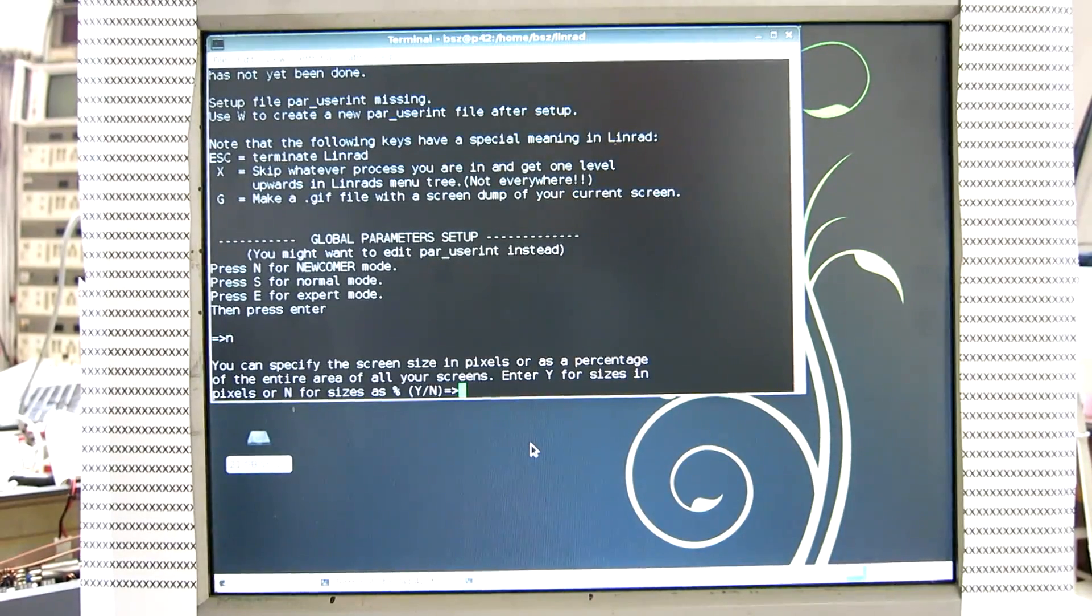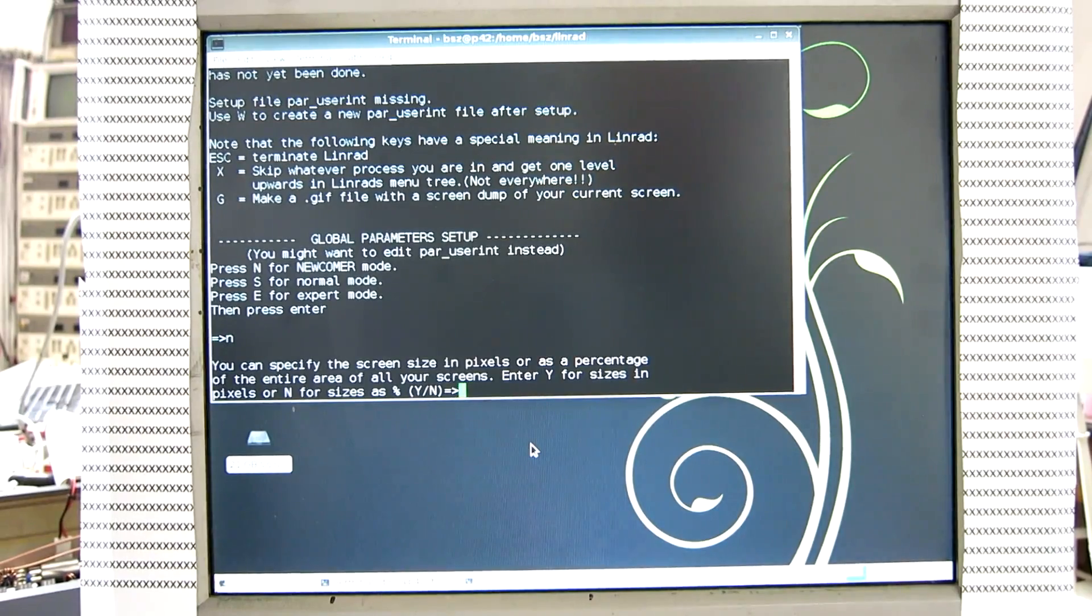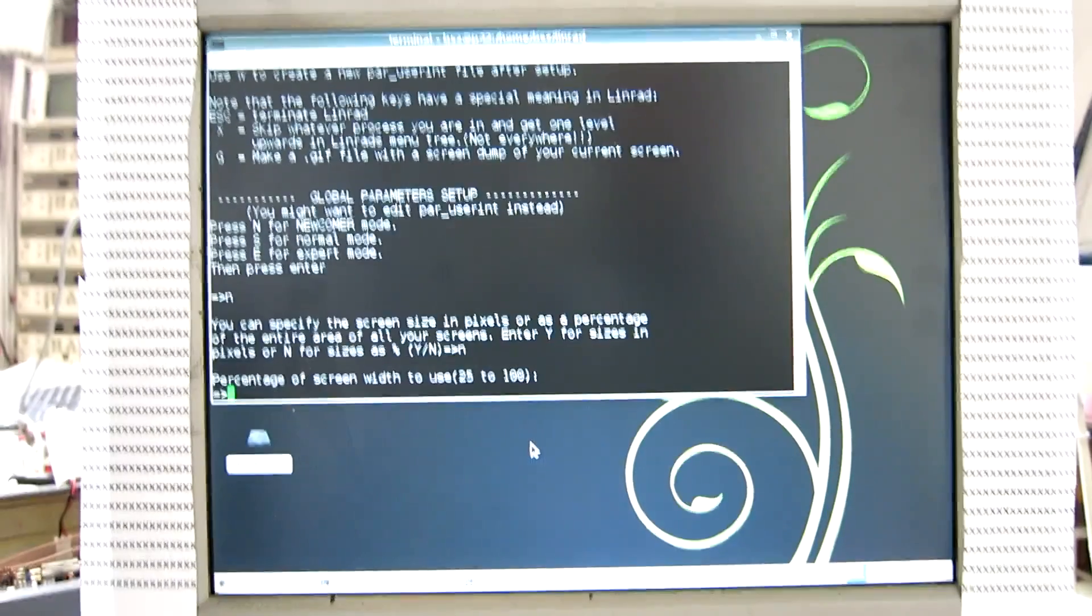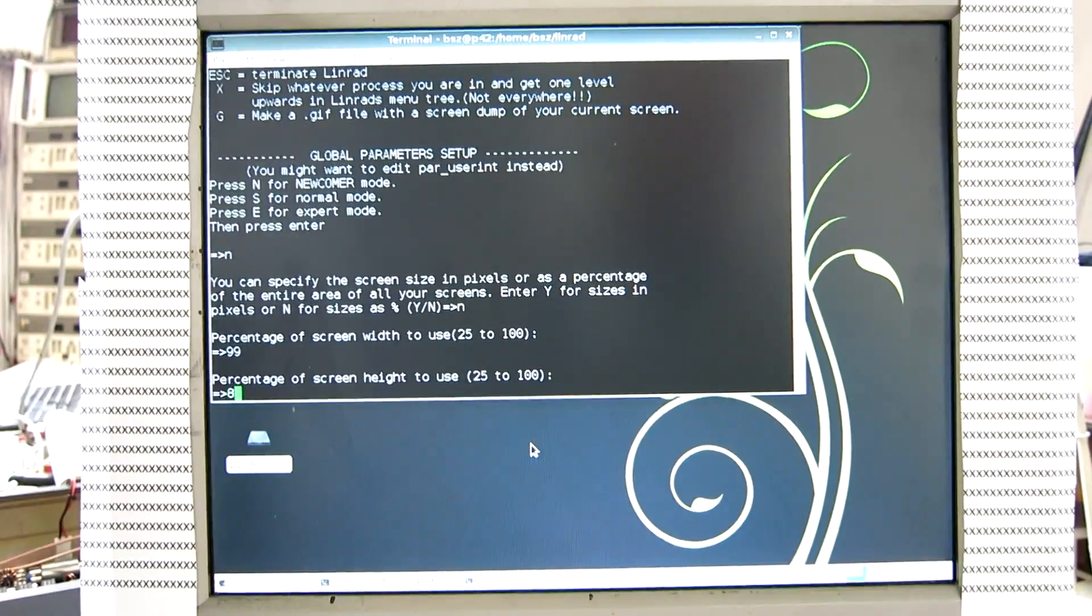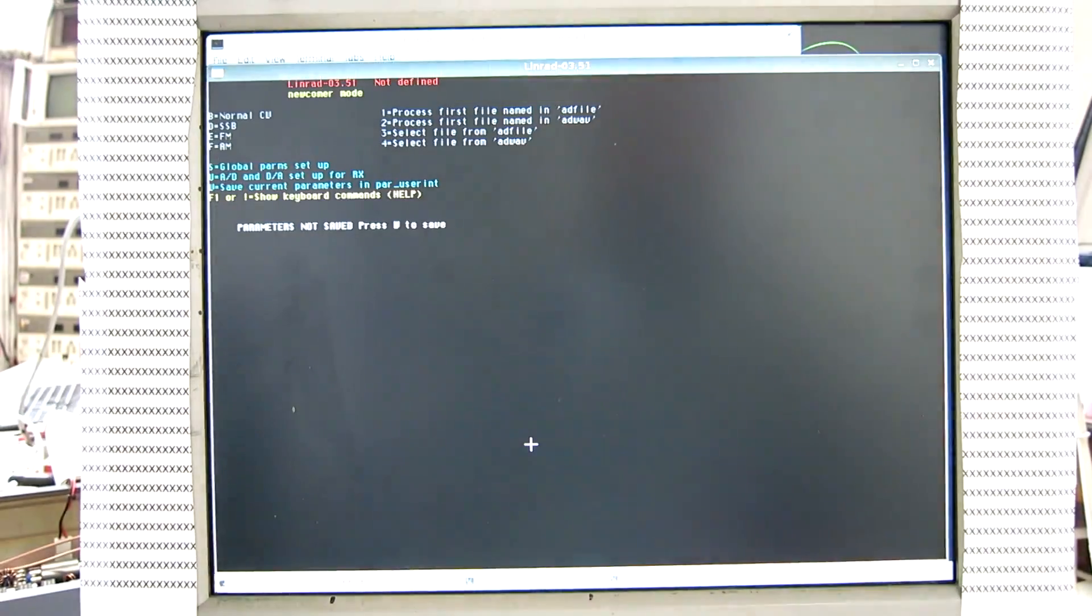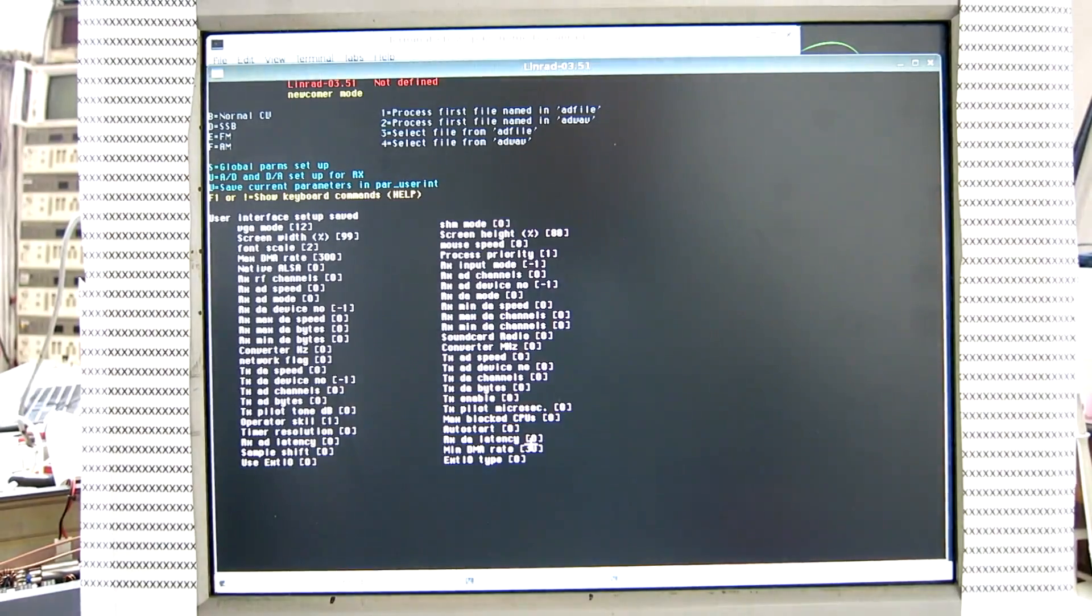Newcomer. And sizes as percentage on this small screen. And save the screen size.